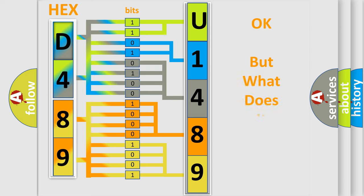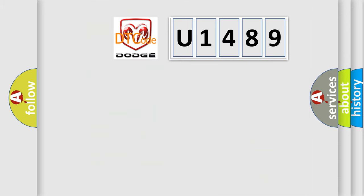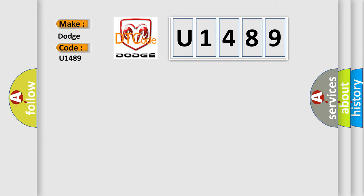The number itself does not make sense to us if we cannot assign information about what it actually expresses. So, what does the diagnostic trouble code U1489 interpret specifically for Dodge car manufacturers?